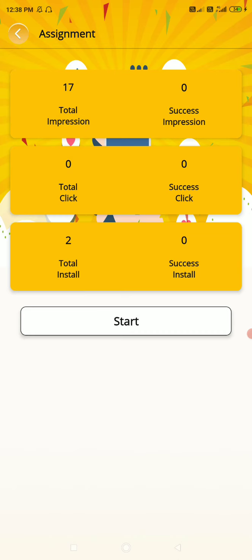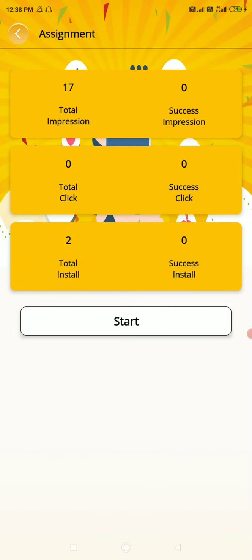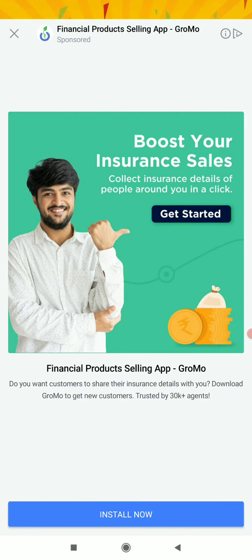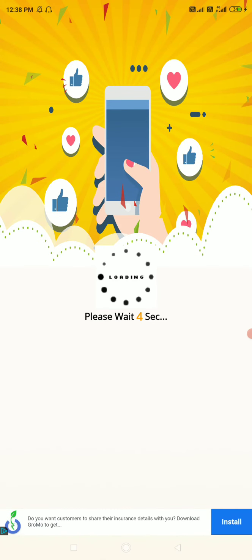In the video, you can get 18 impressions. First of all, you need to complete the first impression. Click the start button. You need to close the ad. You need to wait for 7 to 8 seconds.